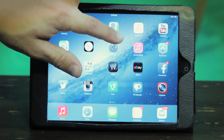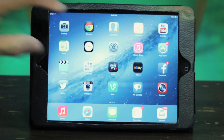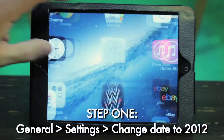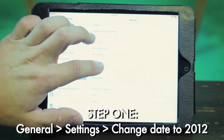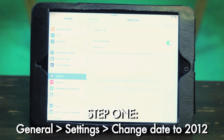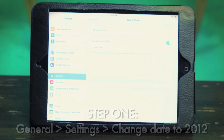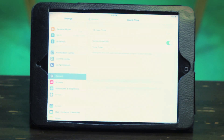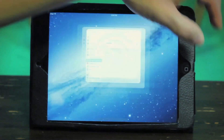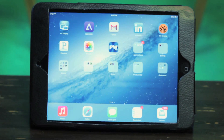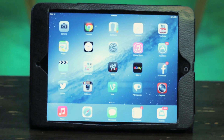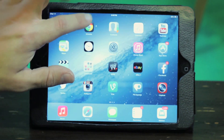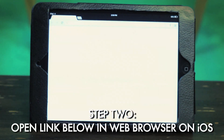We are running the brand new update iOS 7. So what we're going to do first is open up Settings, go to General, and down to Date and Time. What you're going to do here is change your date back to December 2012 or earlier. You can change this right back after you download the emulator, but just change your date back to 2012 or earlier.